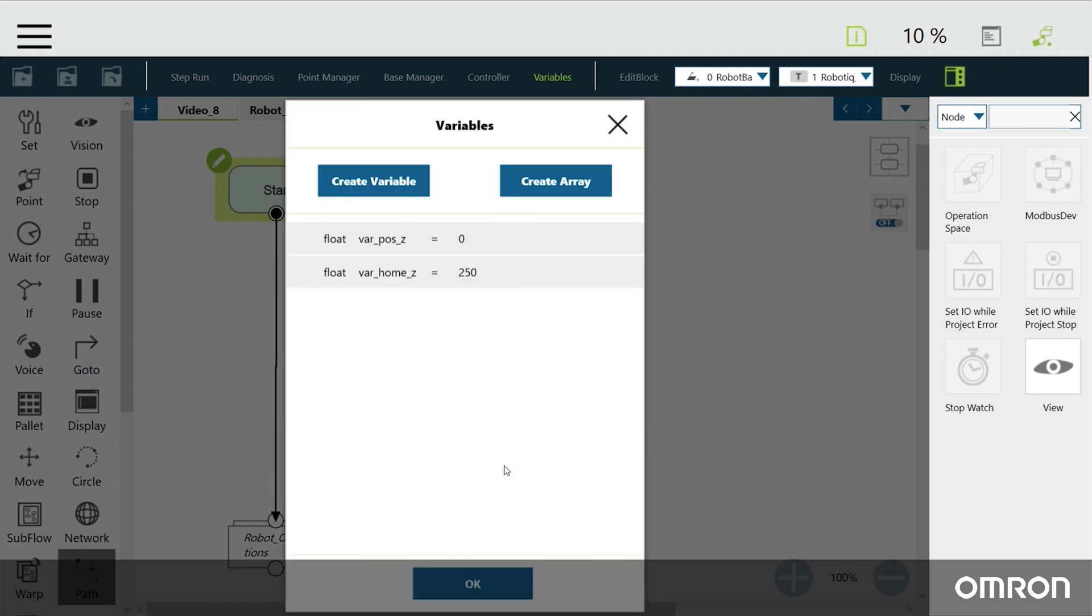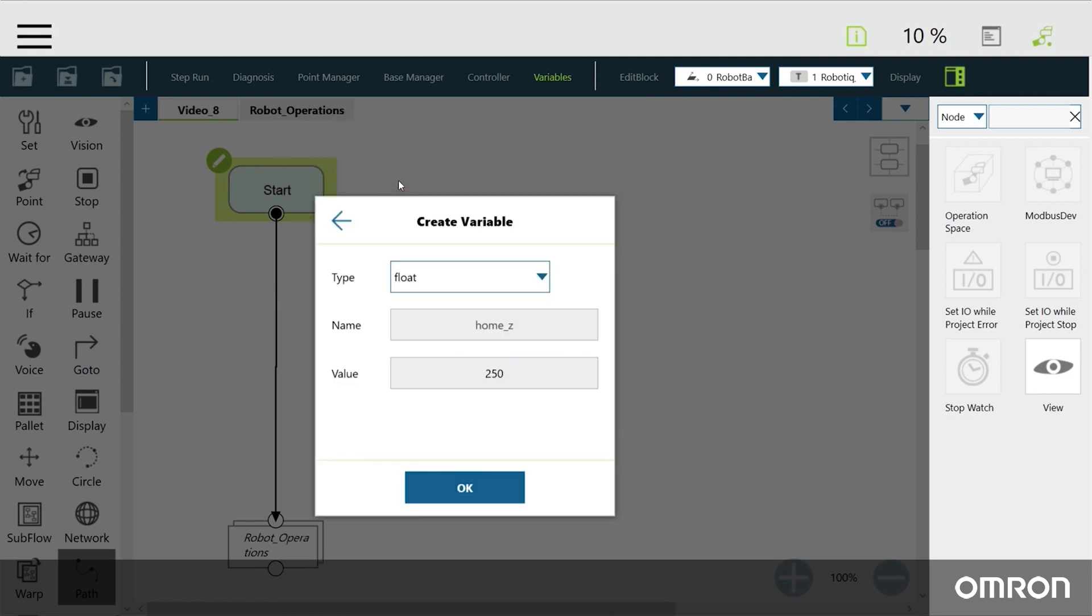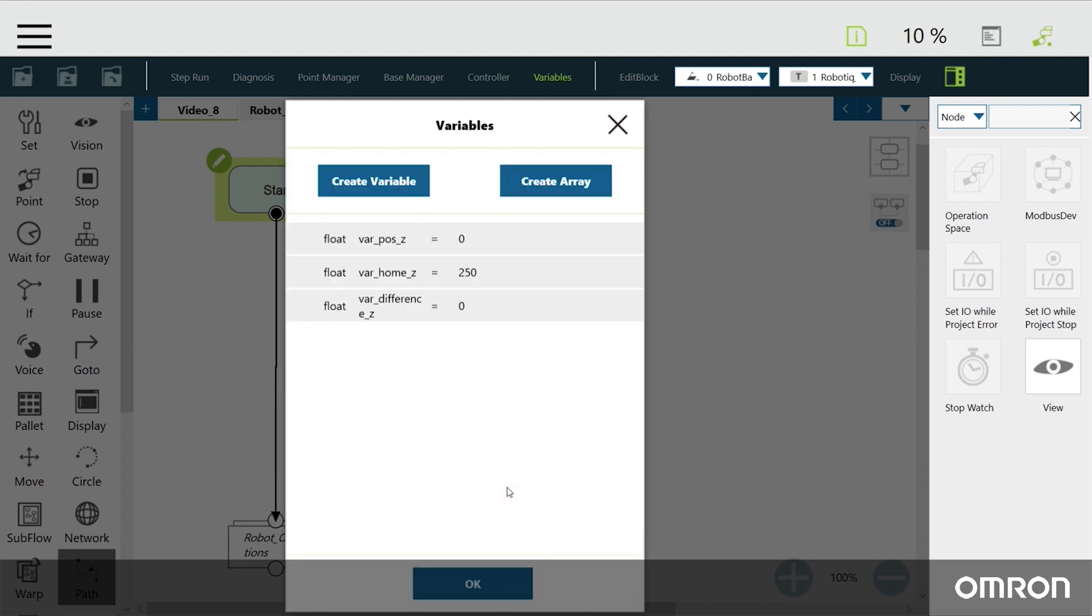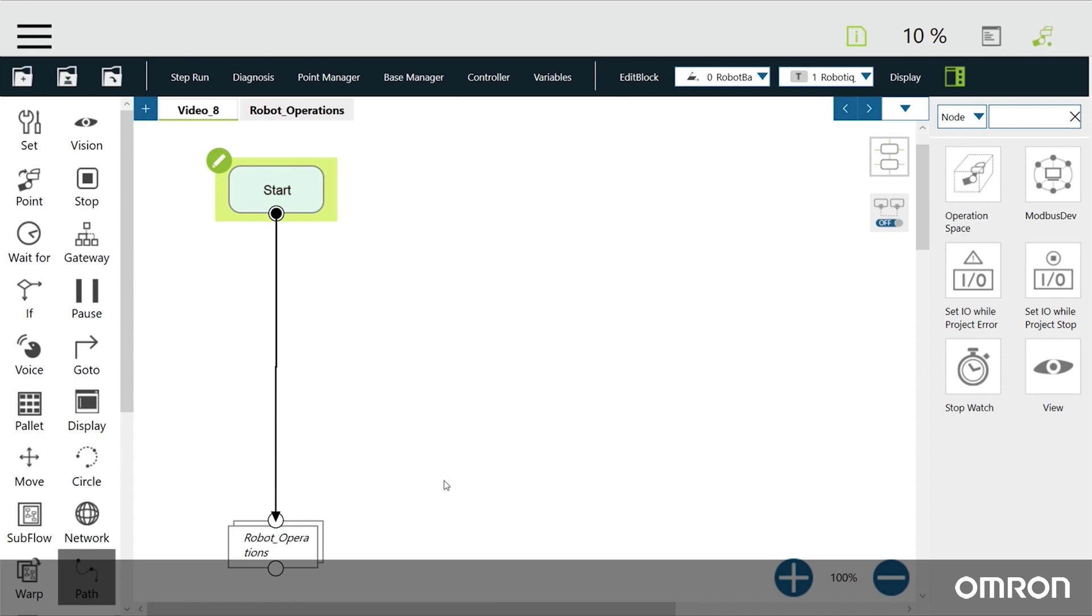Finally, the third variable, called Difference-Z, will be the difference between the safe height and the Z coordinate that we obtain with Modbus. Now that we have initialized our variables, we can use a set node to assign values to them.